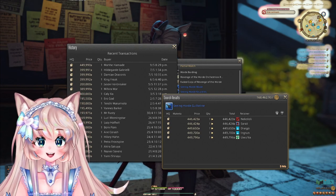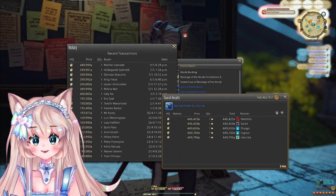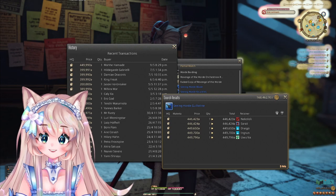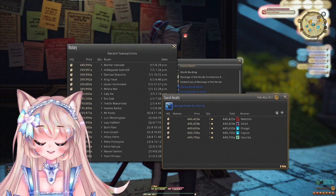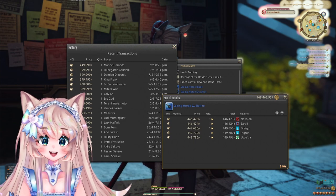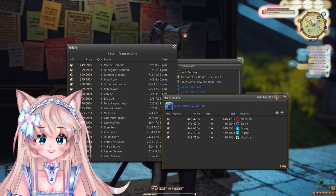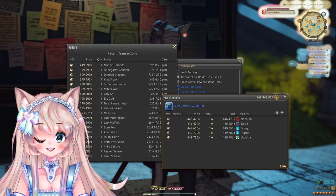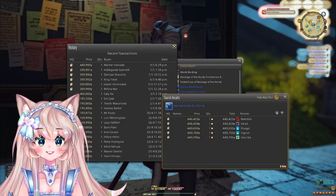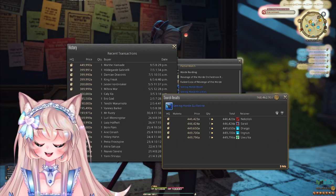And for Heavensward items, Dark Knight, White Mage, Red Mage, Sage, Reaper, Samurai, and Ninja do tend to sell the best. But of course, let's go ahead and take a look at the list.